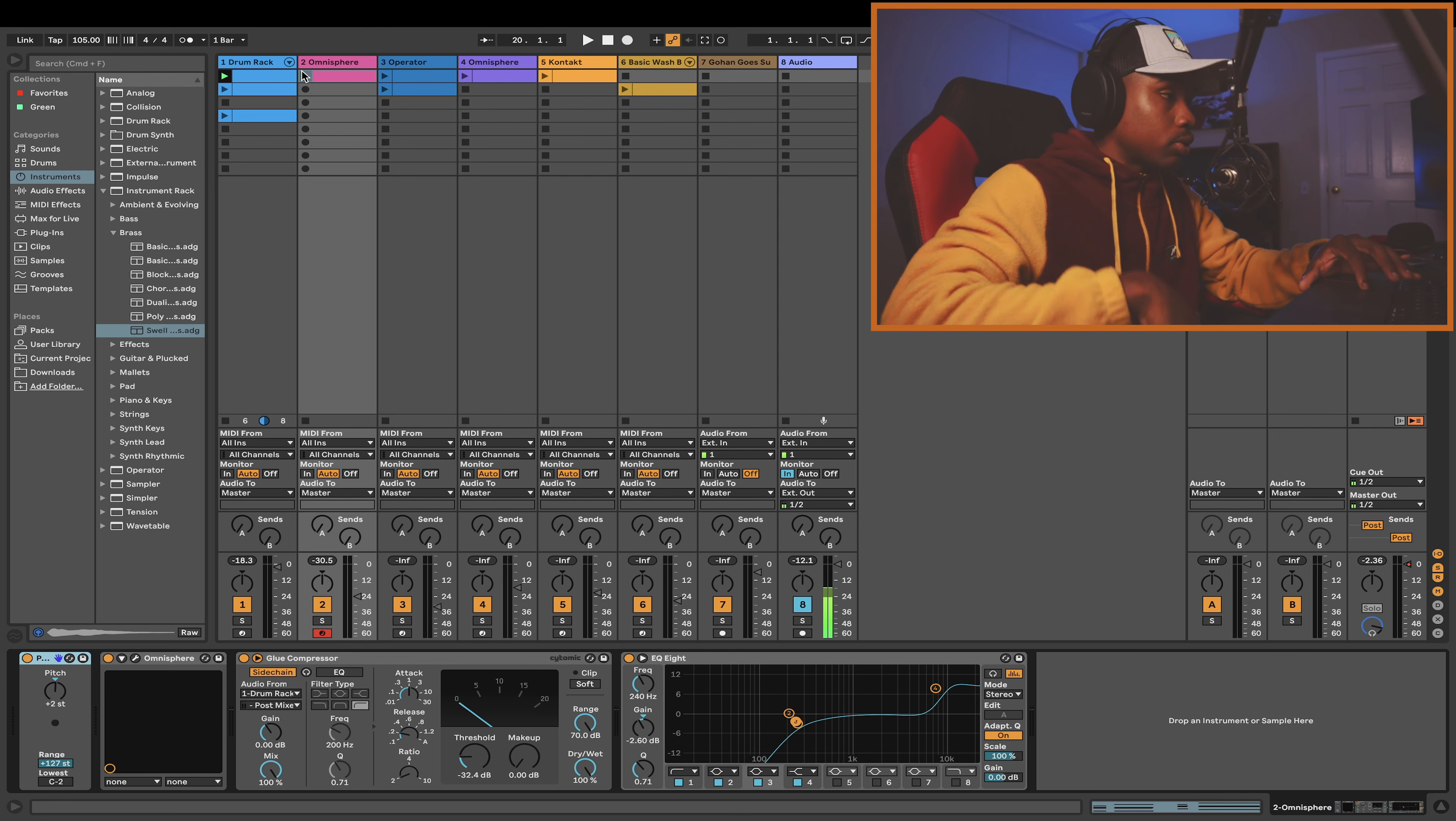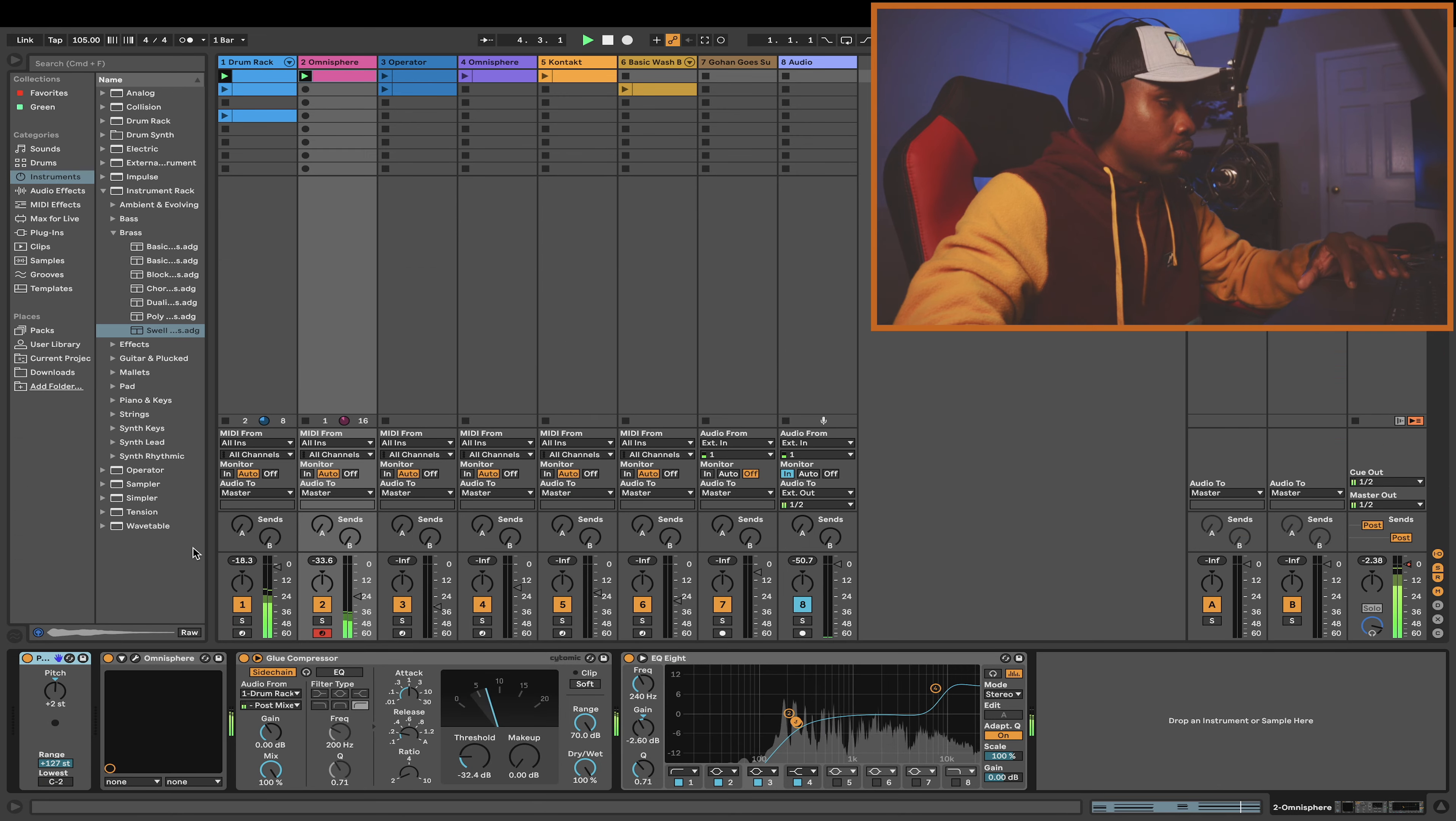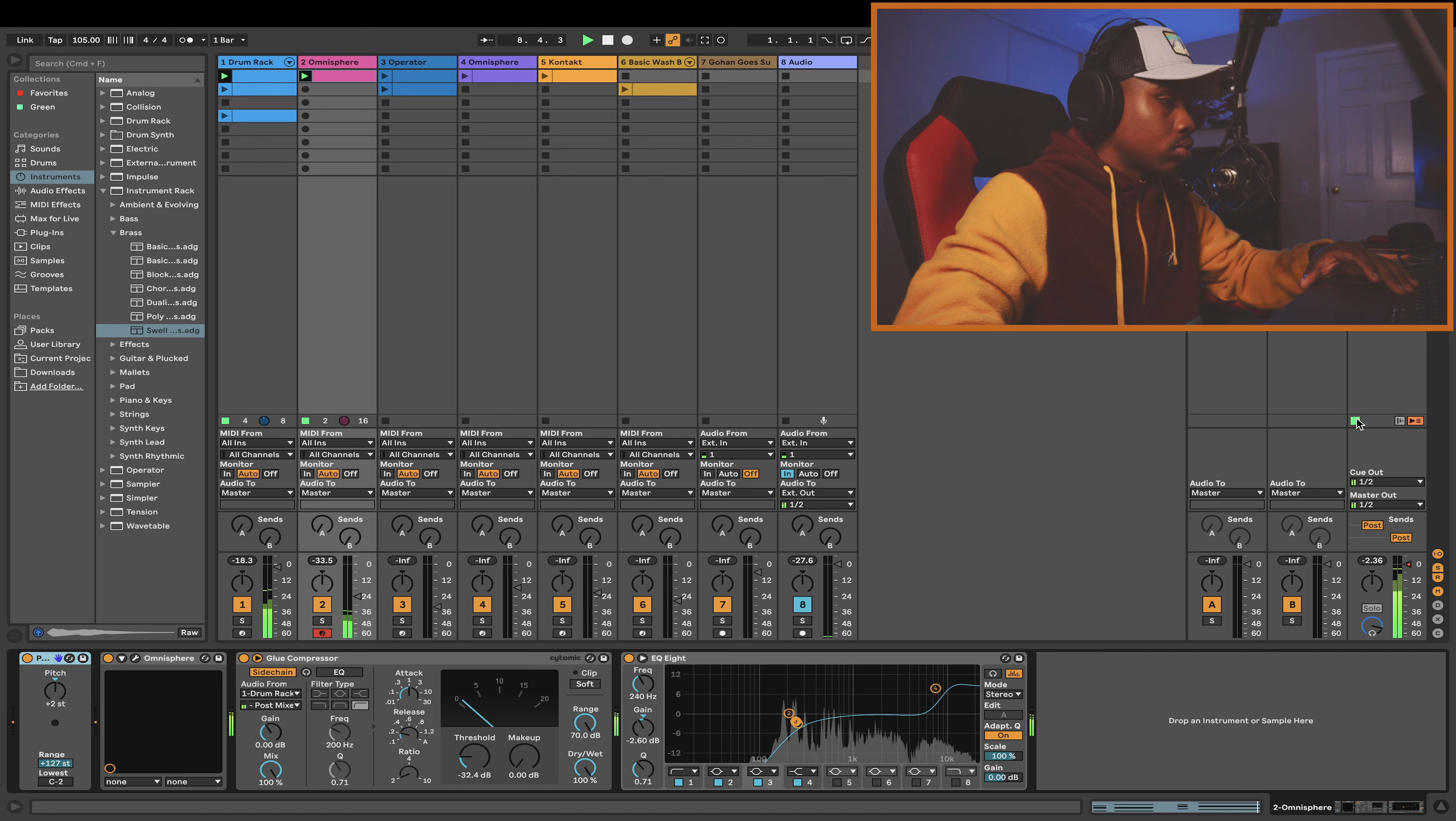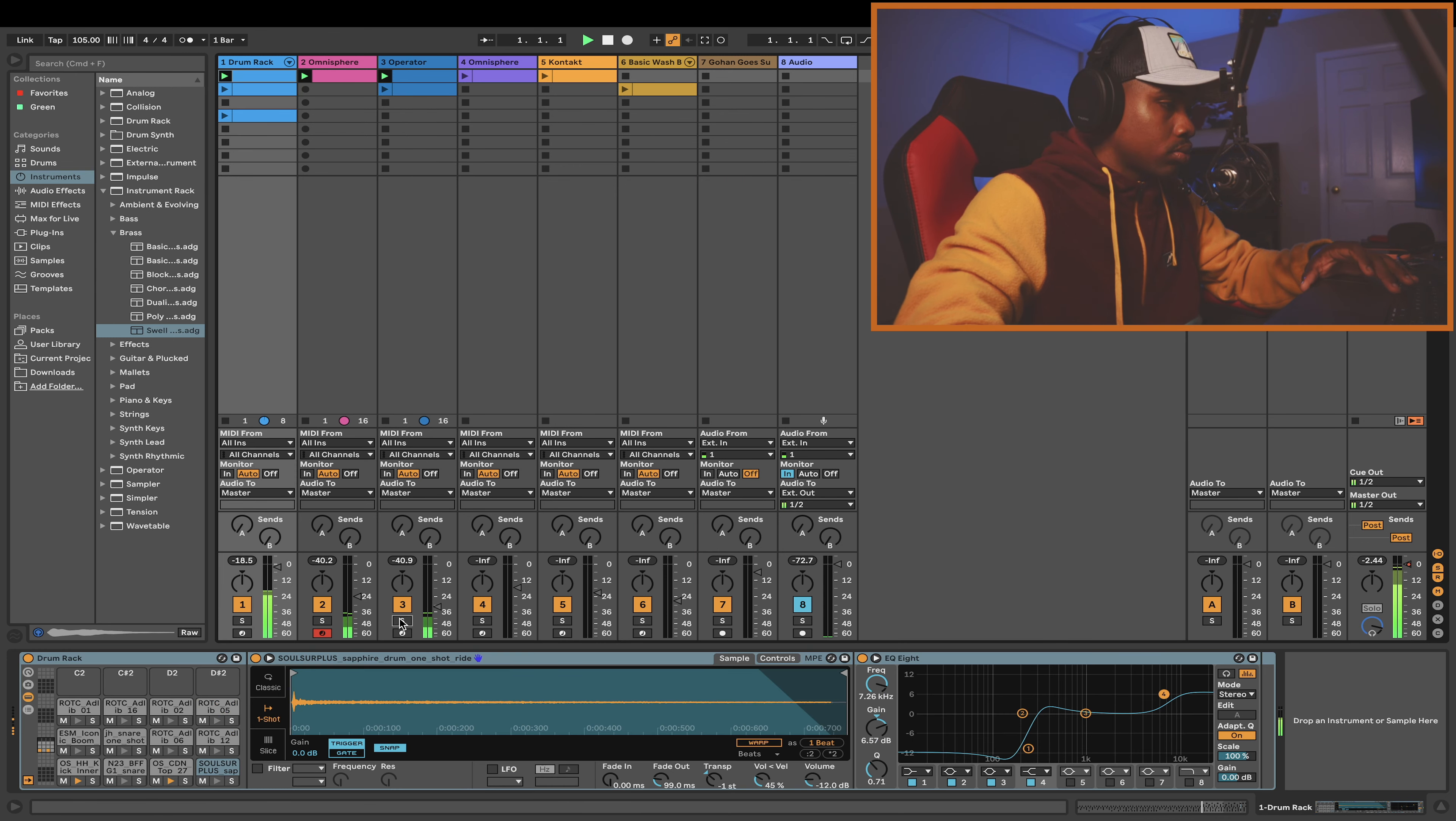So I layered some chords down, and this is how they sound. After that, I went over to the Operator and got a saw wave, and just played the same chords over it.